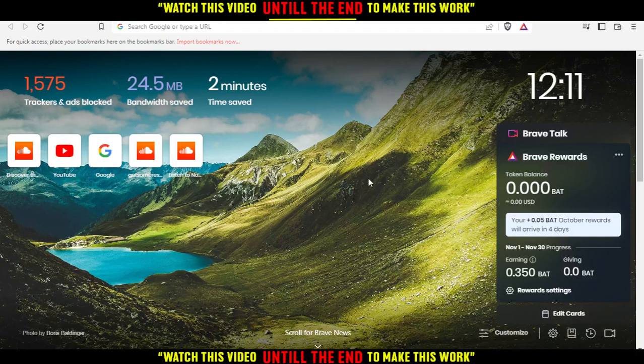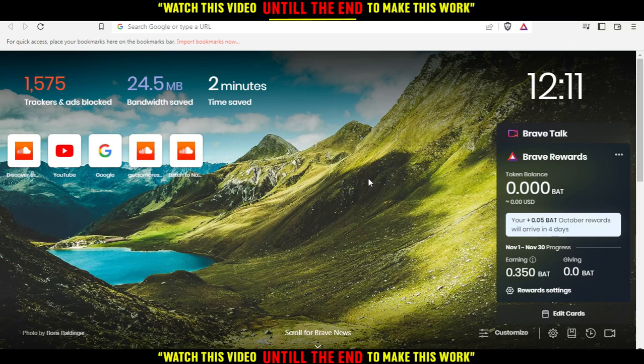First of all, you would like to open the browser that you're going to use to follow the tutorial steps with. In my case, I'm actually using Brave browser.